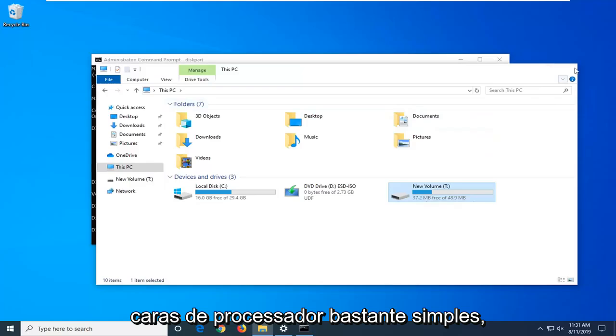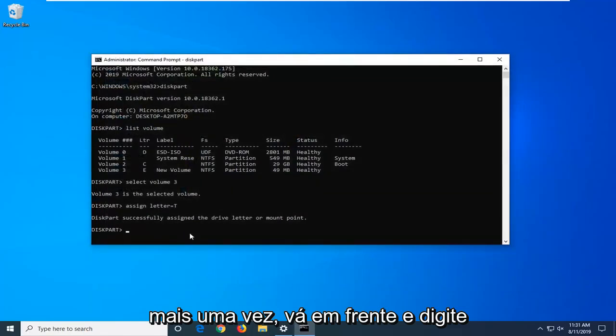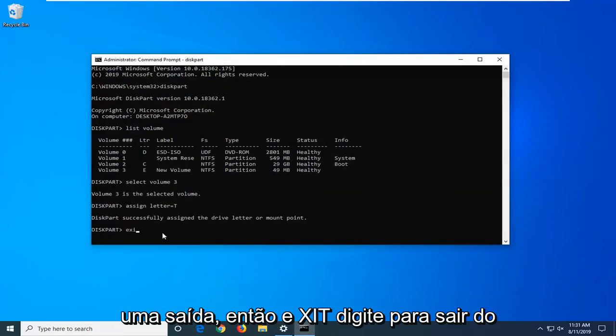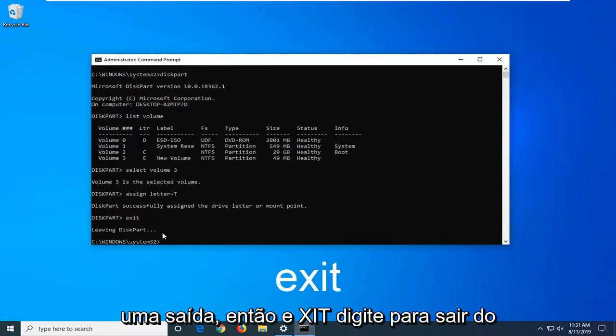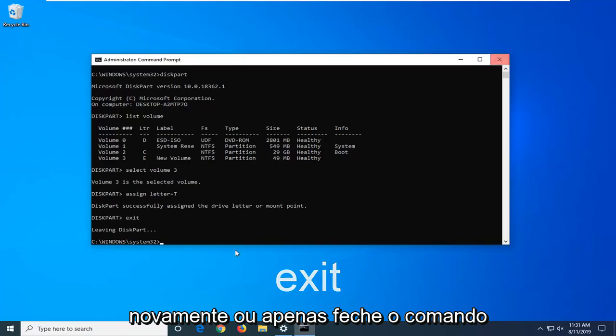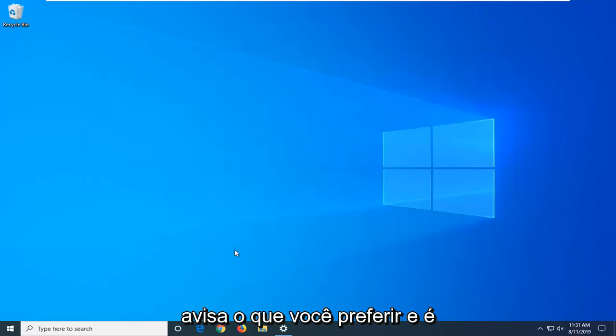Pretty straightforward process here. Once you're done with this, go ahead and type in exit, E-X-I-T. Hit enter to exit the diskpart utility. Then you can type exit again or just close out of the command prompt, whatever you prefer.